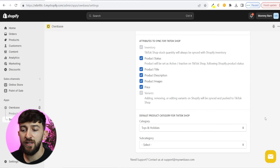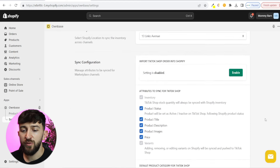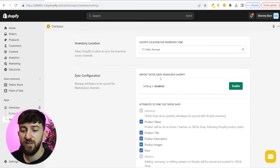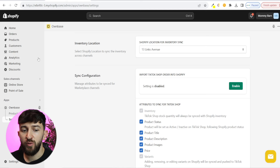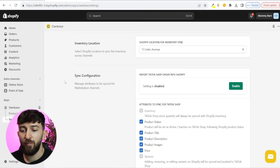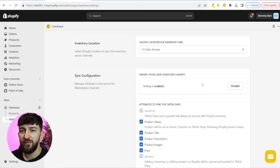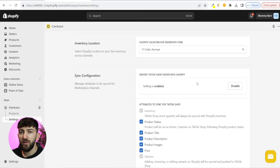Once that has finished saving, we can scroll up and you will see import TikTok shop orders into Shopify. So every time you get an order on TikTok shop, you can import that into your Shopify orders so you can see all of your orders in one place. We are going to click on enable on this. Now that you have enabled this, the next thing we are going to do is publish our Shopify store's products to our TikTok shop.